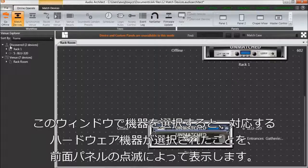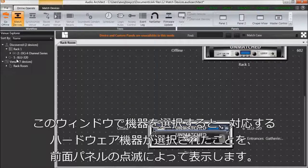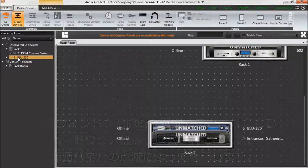Selecting a device in this window will cause the corresponding hardware device to indicate that it is selected, usually by flashing its front panel.